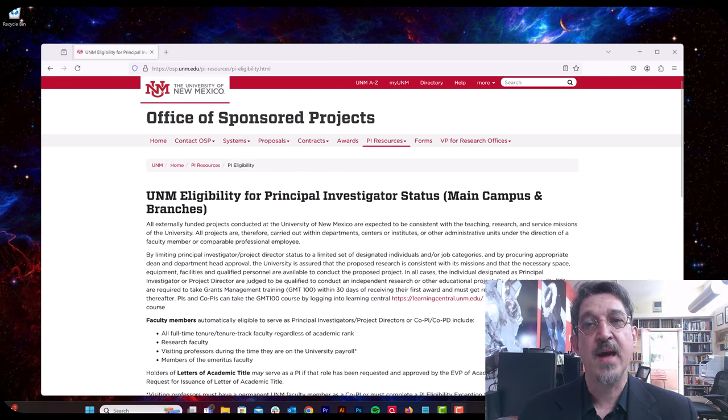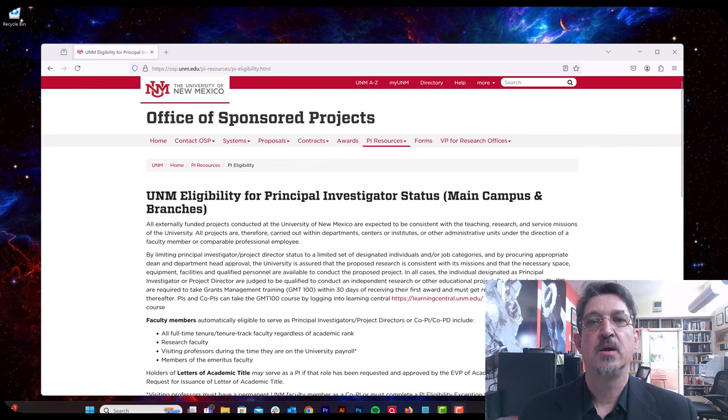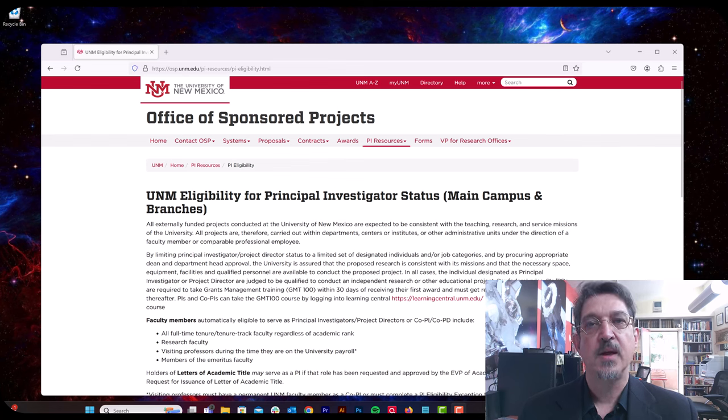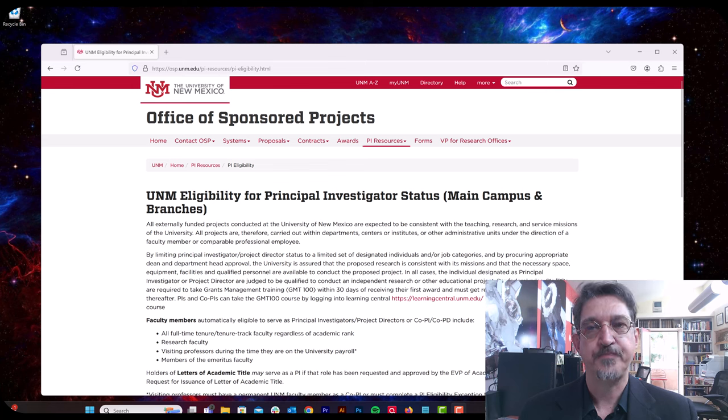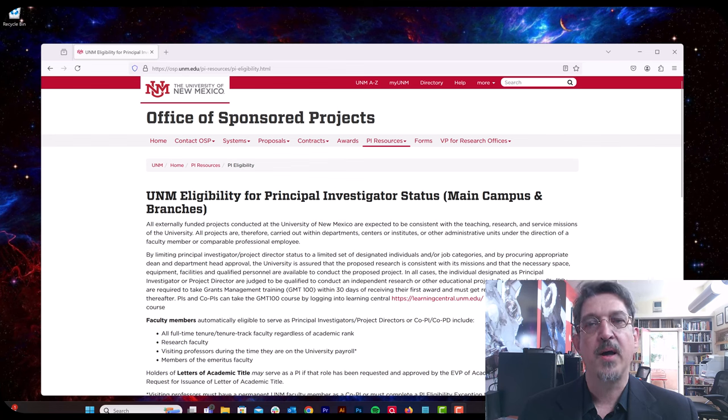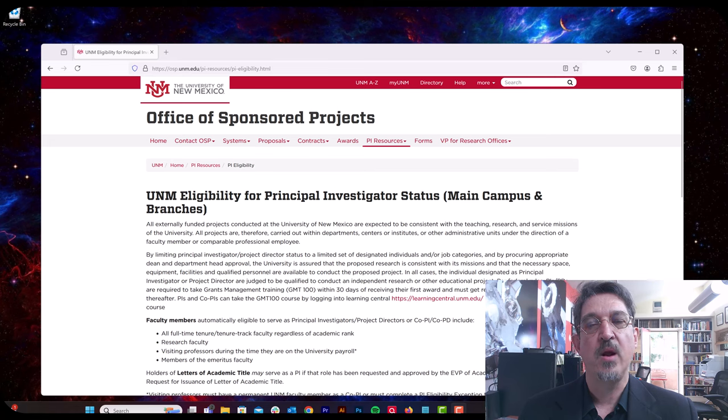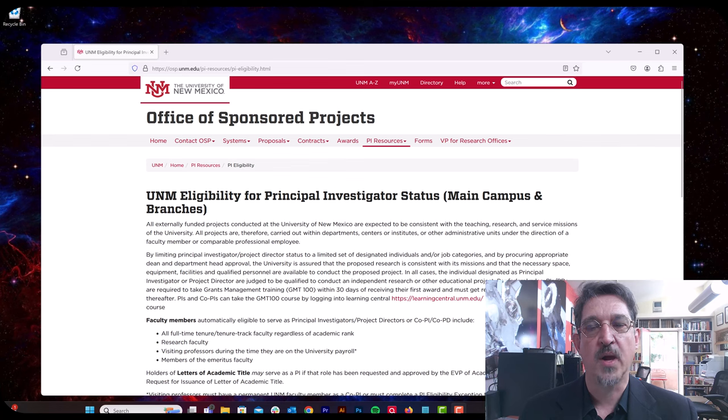Roughly, anybody who is research staff, research faculty, or regular faculty can lead a project and be a PI at CARSI. If you are not in one of those categories, you can still become a PI at CARSI by finding the letter of academic title request form on the OVPR's website.